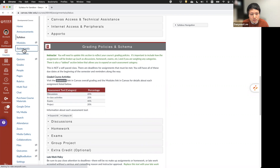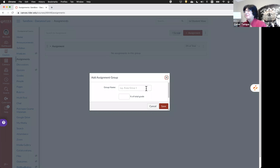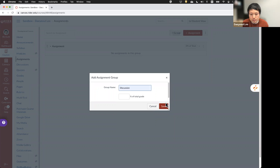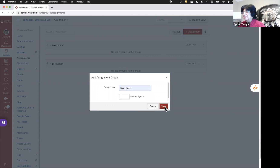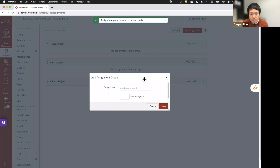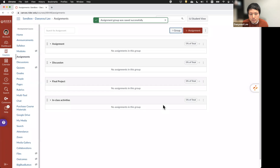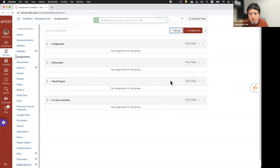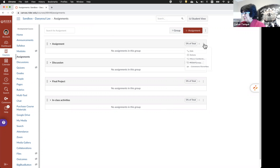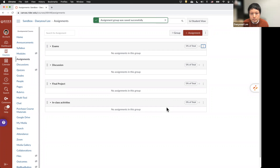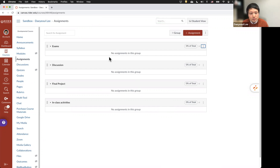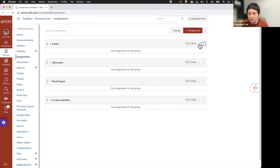Let's go back to Assignment and create assignment groups. I will create a Discussion group, a Final Project group, and an In-Class Activities group. If you want to change the assignment group name, you can click the three dots to the left of the bar and click the edit button, and you can change the group name there. Now we have assignment groups, but as you can see on this page, there are no assignments in these groups yet.